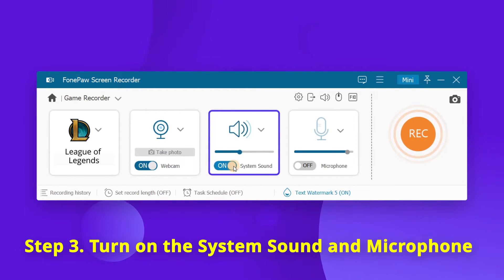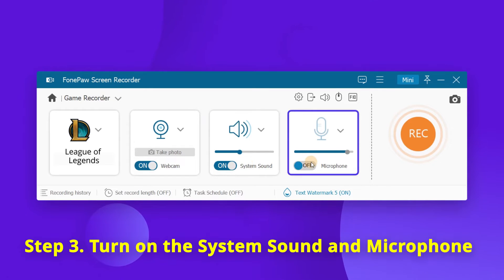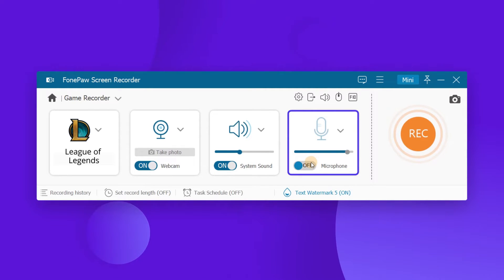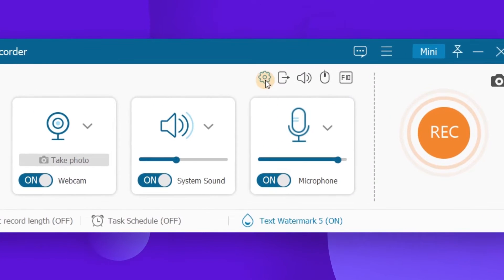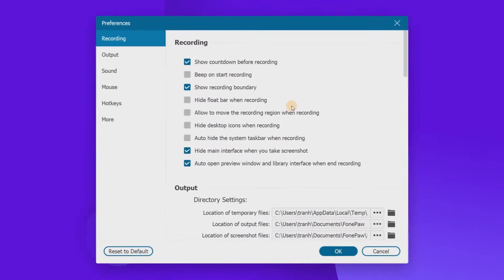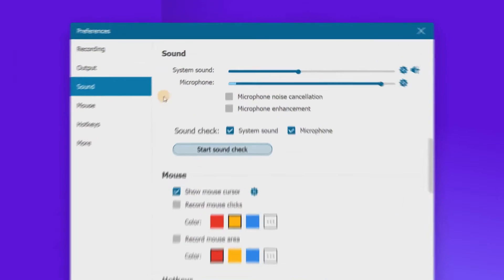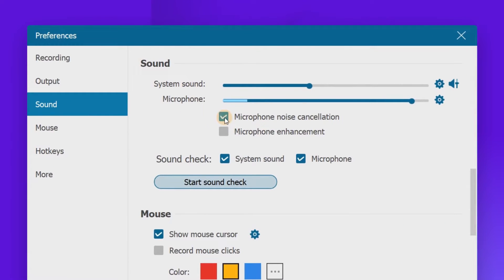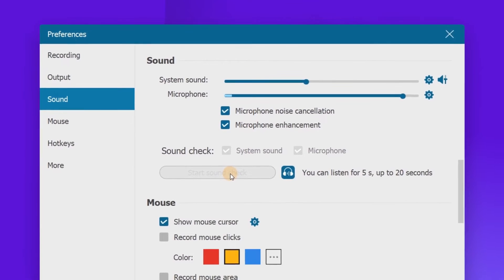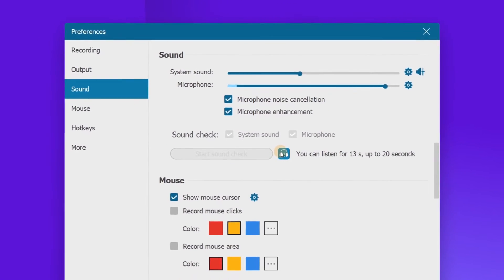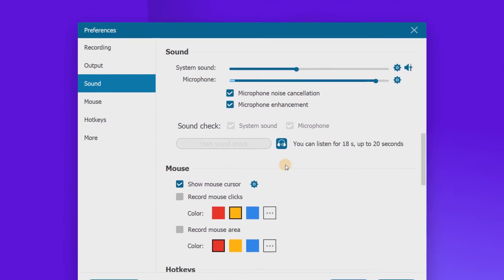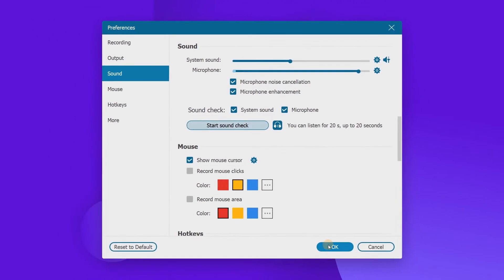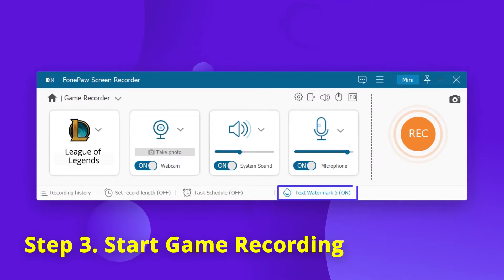Now adjust the audio settings to record the game audio. You can turn on or turn off the system sound and microphone as per your need. Click the gear icon to enter preferences, where you can run a sound check and enable microphone noise cancellation and microphone enhancement to make your audio recording better.